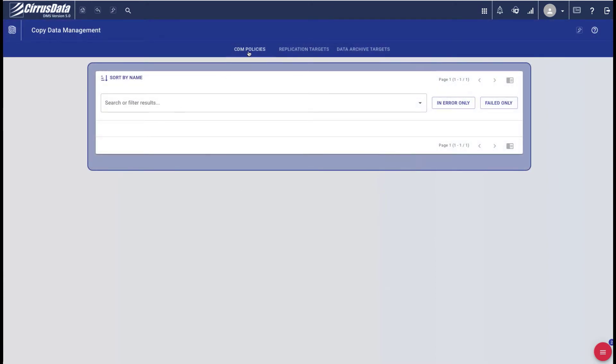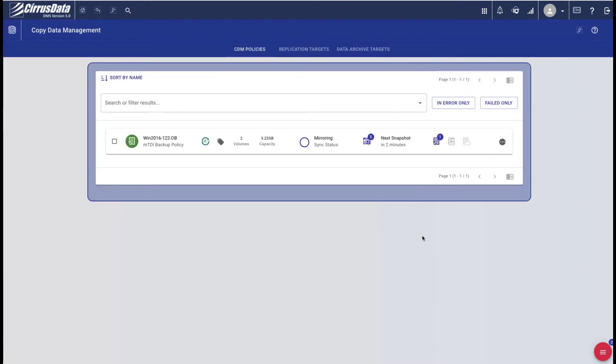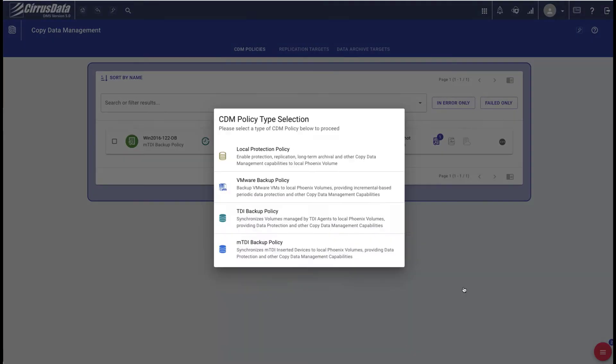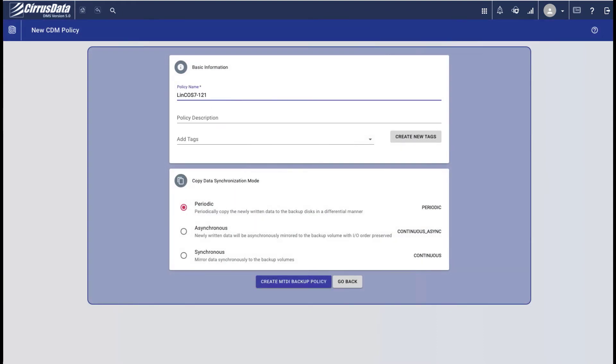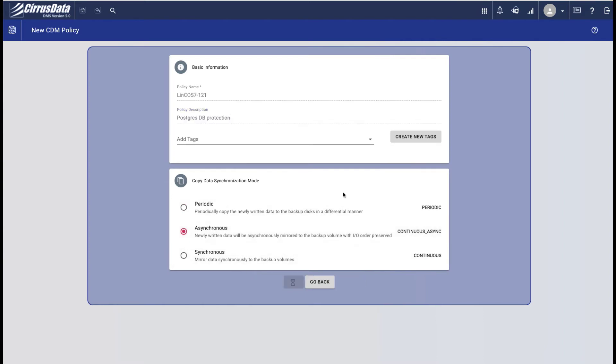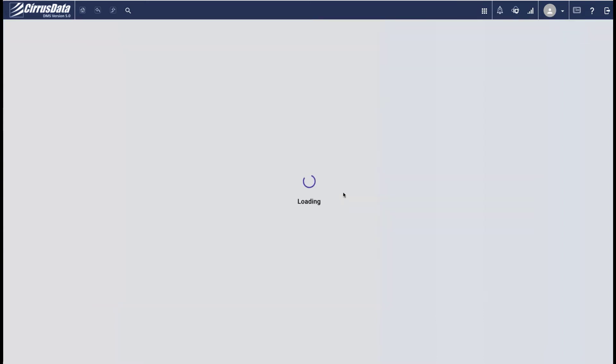Open up the CDM page and create a new CDM policy. Give it a name, a description, and select Asynchronous Mode. Add the sdb disk to the policy.